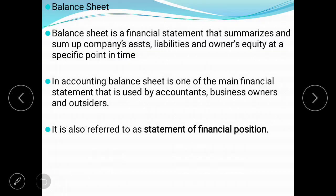Balance sheet is a financial statement that summarizes a company's assets, liabilities, and owner's equity. In accounting, the balance sheet is one of the main financial statements used by accountants, business owners, and outsiders. It is also referred to as the statement of financial position.